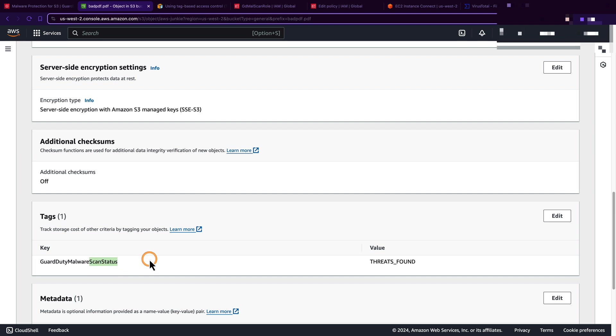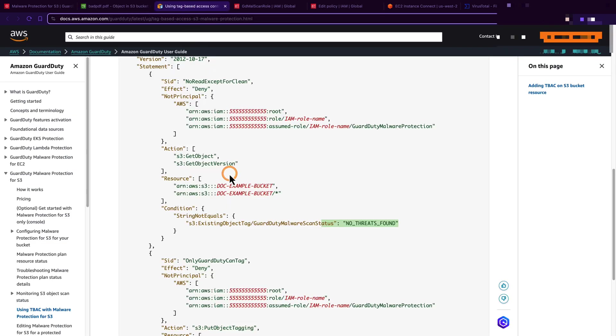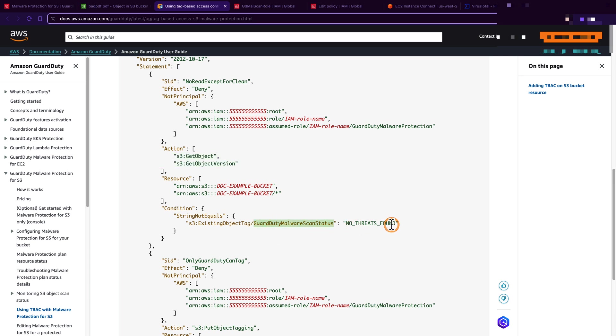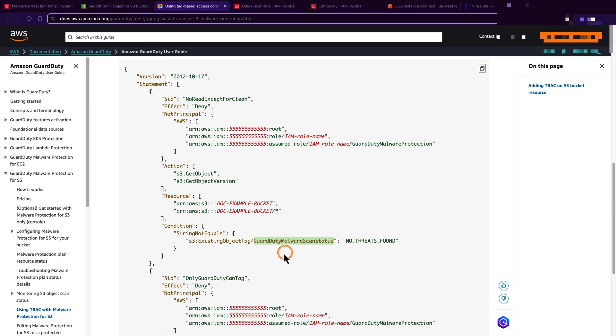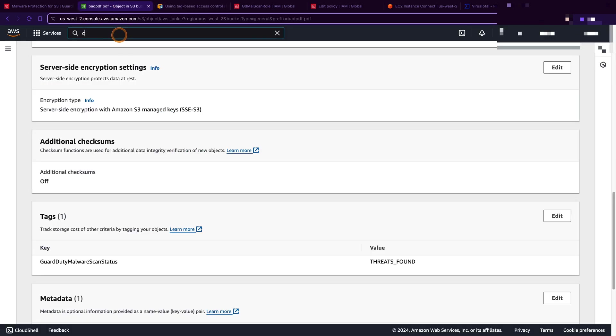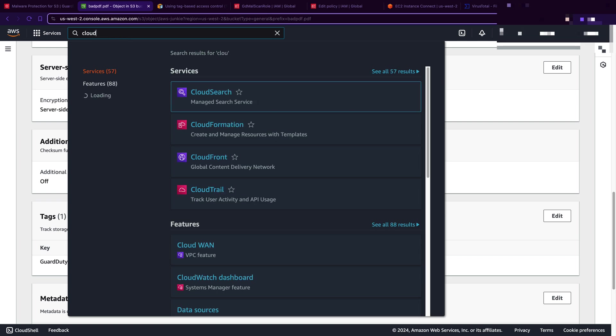These tags are really important if you want to define tag-based access control policy. For example, you want to allow users to access S3 objects only if GuardDuty malware scan status is no threats found. Similarly, if GuardDuty malware scan status is threats found, then you can make those S3 objects available only to specific user groups or users such as cyber security analysts.